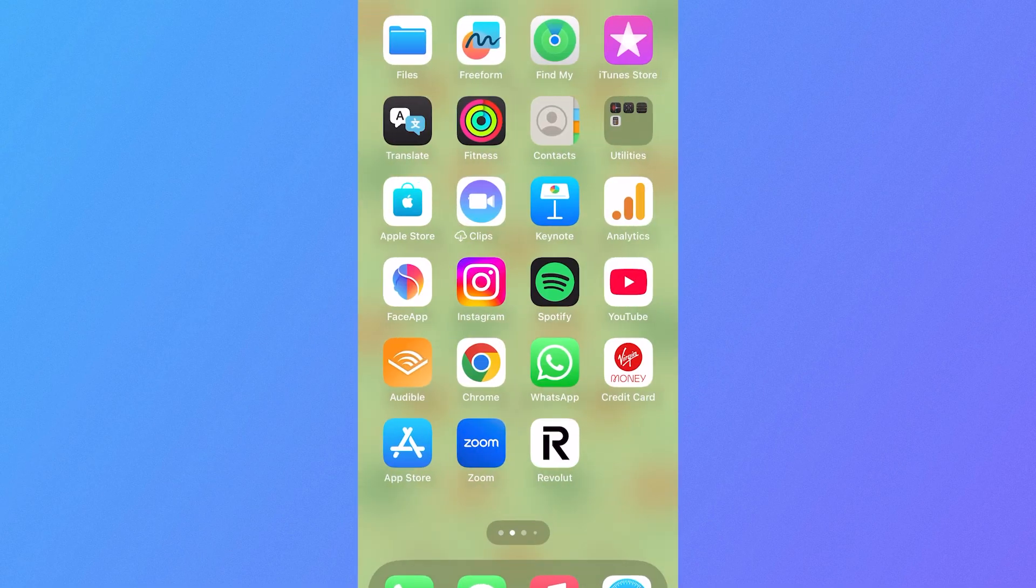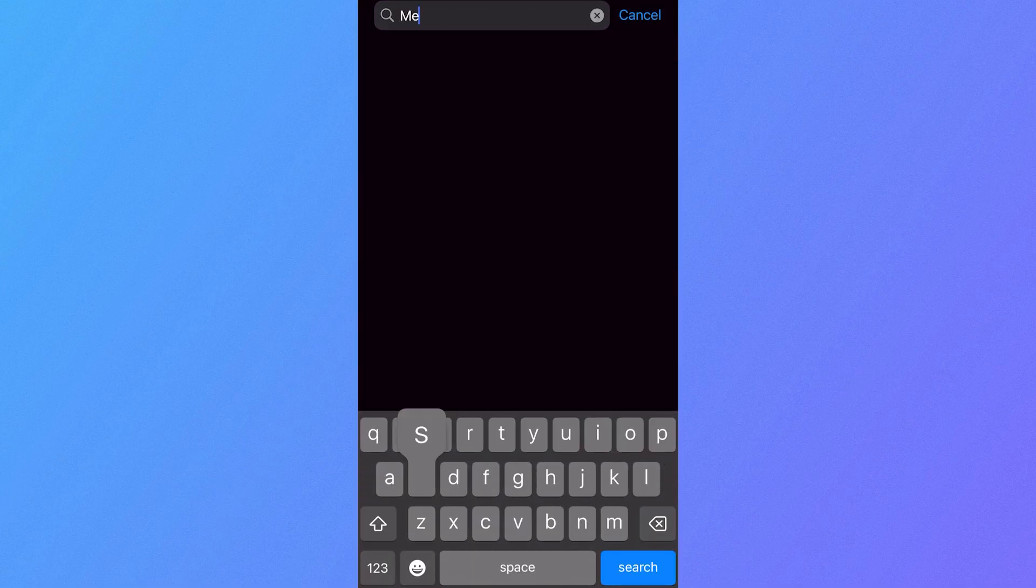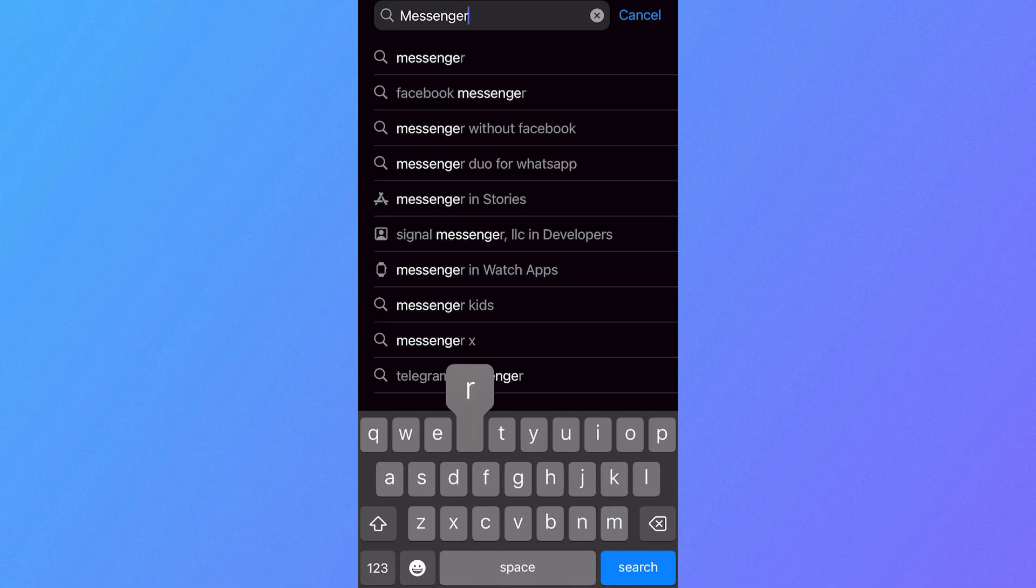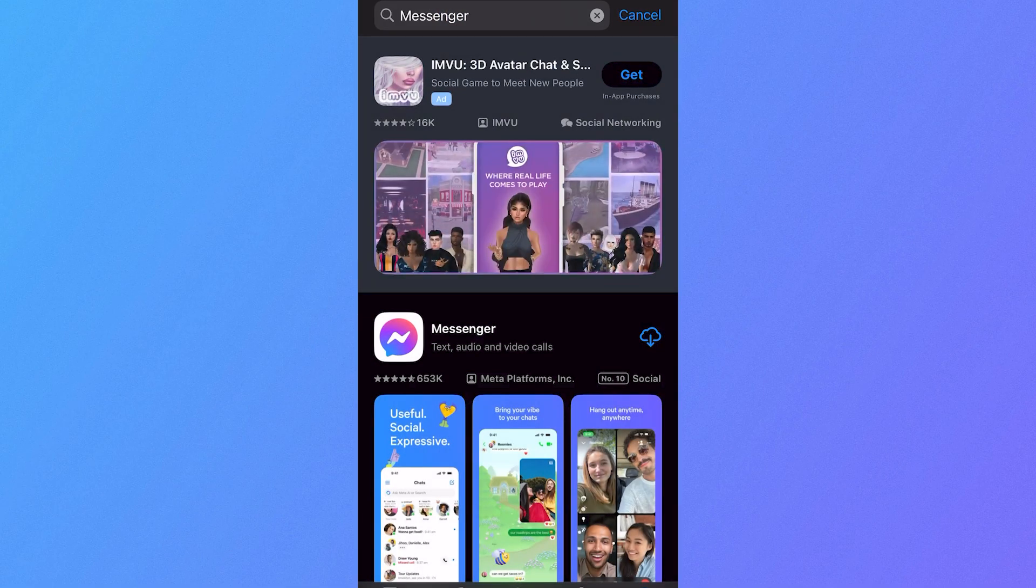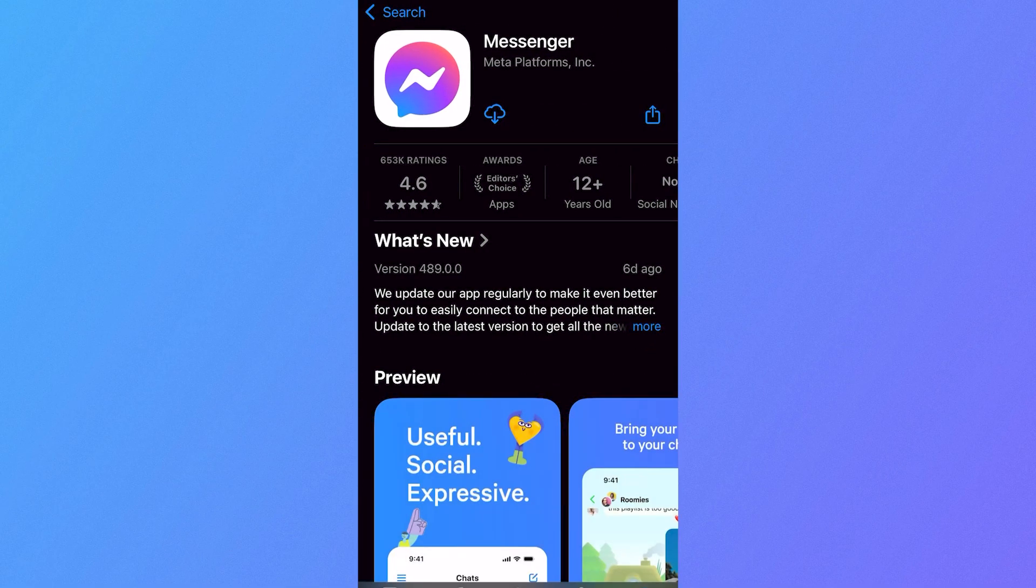Head over to the App Store on your phone, and then using the search box, type in Messenger and hit search. You need to re-download the Messenger application, so once this is finished downloading...